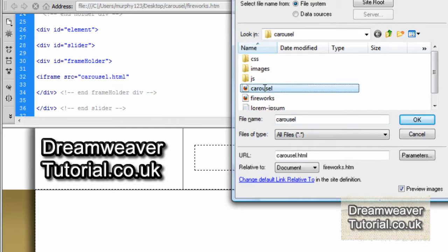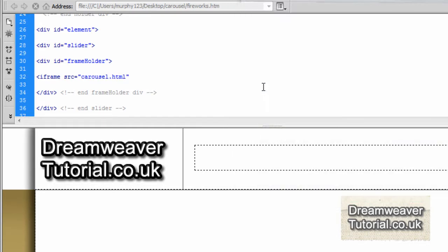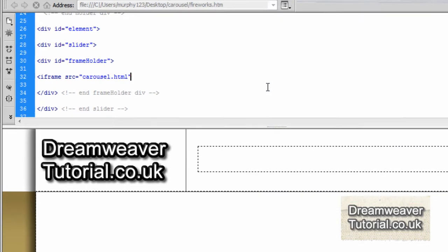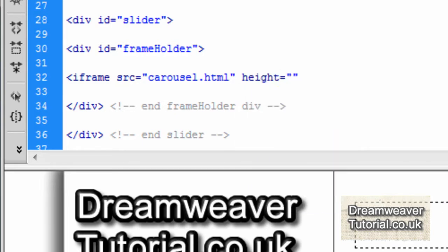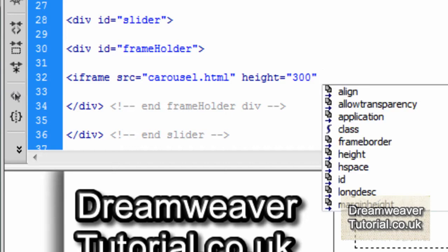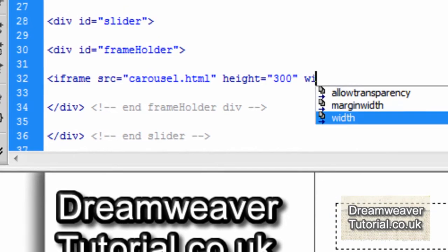And that's the source file. That's the file I'd like to load up inside of the iframe. Now the next option I want to select is the height of the iframe. So I'm going to type in height and select it from the drop down menu. And I'm going to set it to 300 pixels.